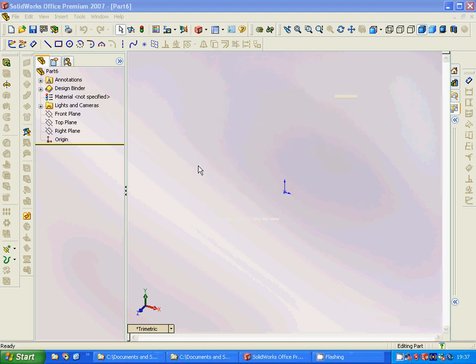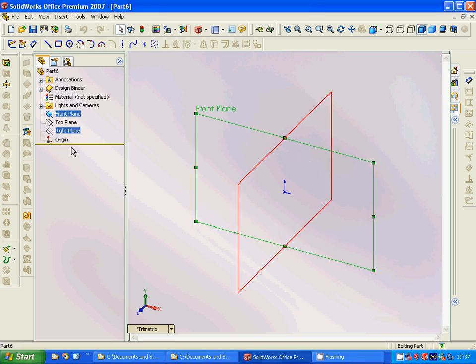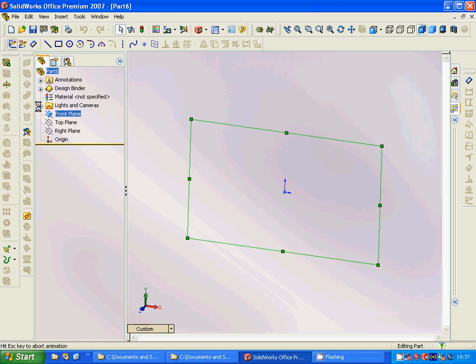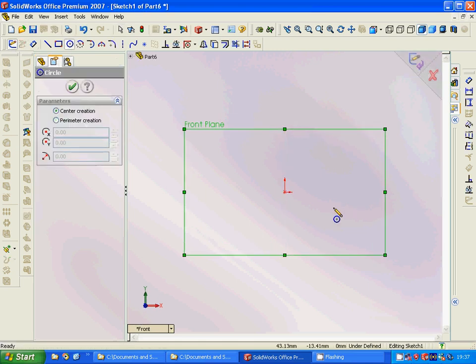Hello everyone, welcome to this SolidWorks tutorial. I am going to make another model. For this I select the front plane and sketch, and we are going to have a circle.